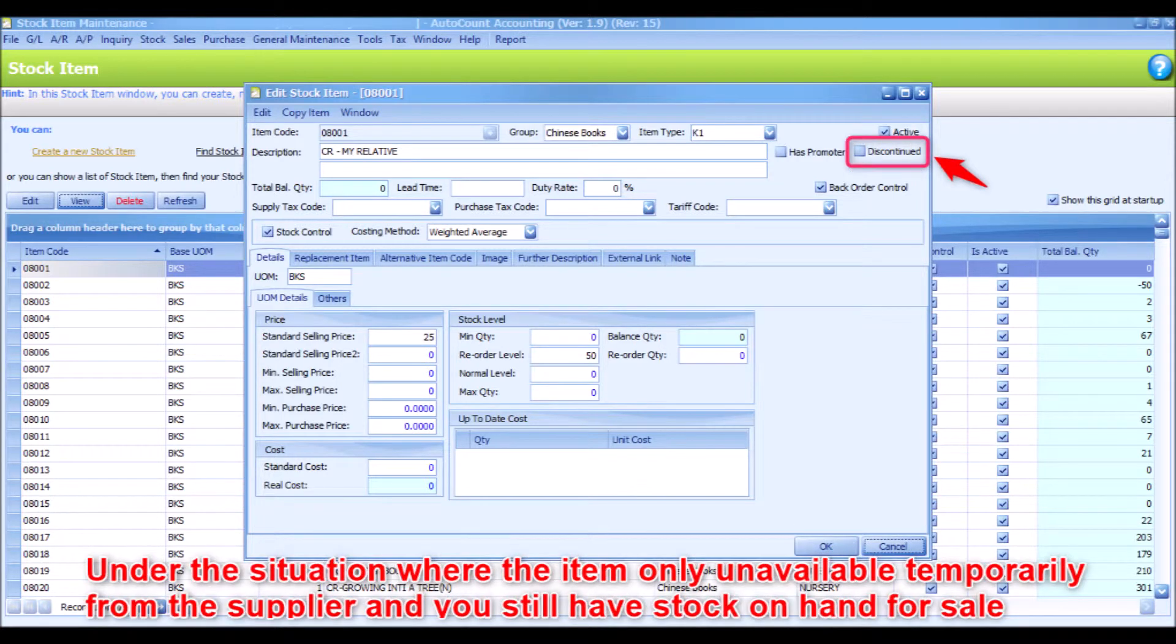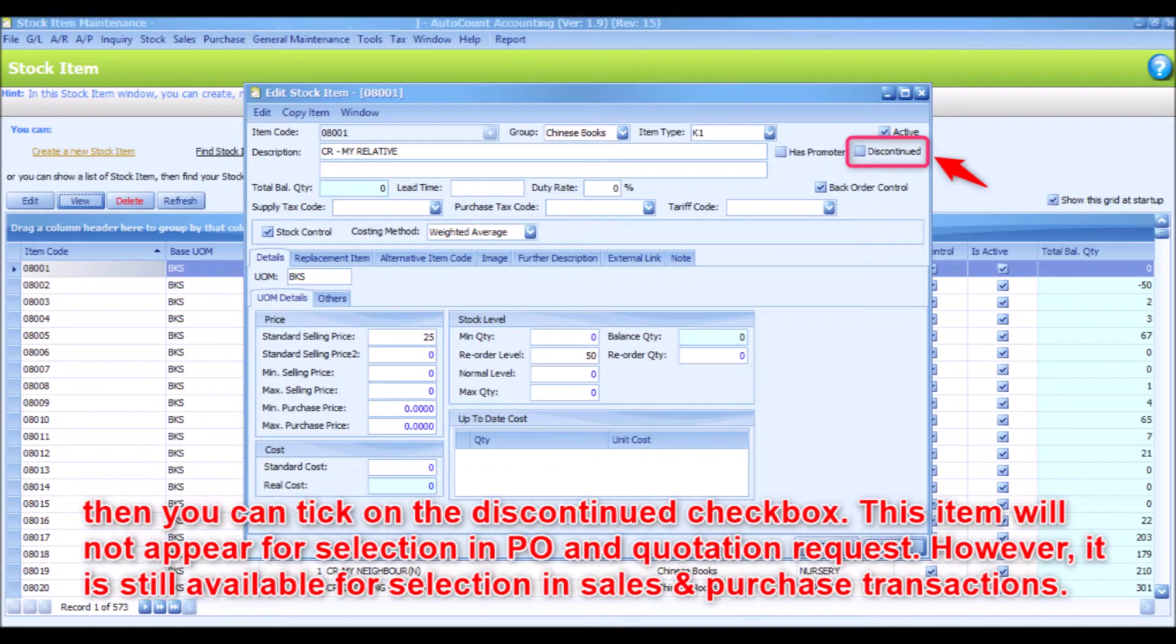But under the situation where the item is only unavailable temporarily from the supplier and you still have stock on hand for sale, then you can tick on the discontinued checkbox.